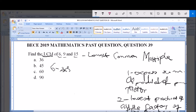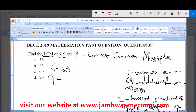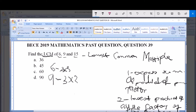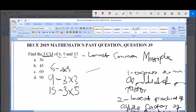For 9: 2 cannot go into 9, so we move to 3. Since 3 goes into 9 three times, and 3 goes into 3 once, we get 9 = 3 × 3. For 15: 2 cannot go into 15, but 3 goes into 15 five times, and 5 goes into 5 once, so 15 = 3 × 5. We have successfully expressed all three numbers as products of prime factors.